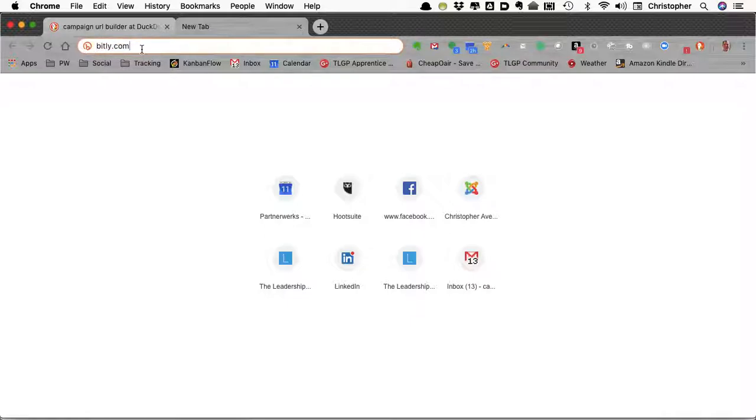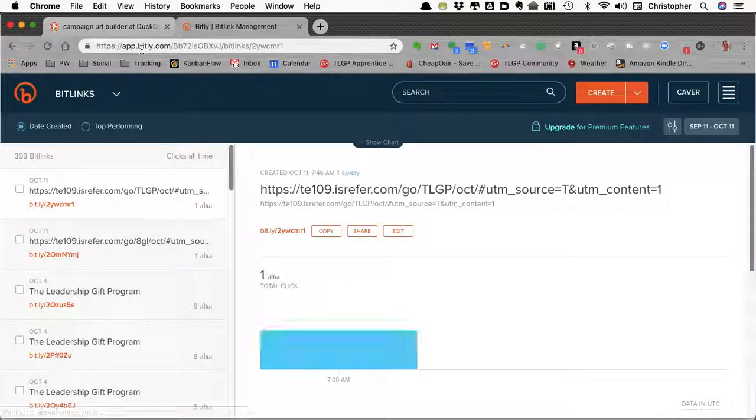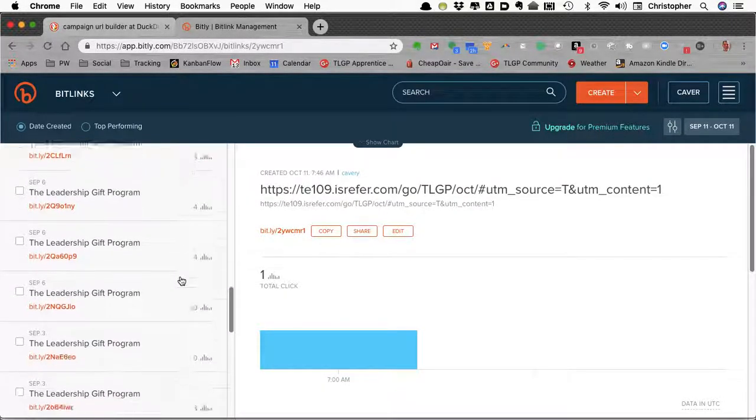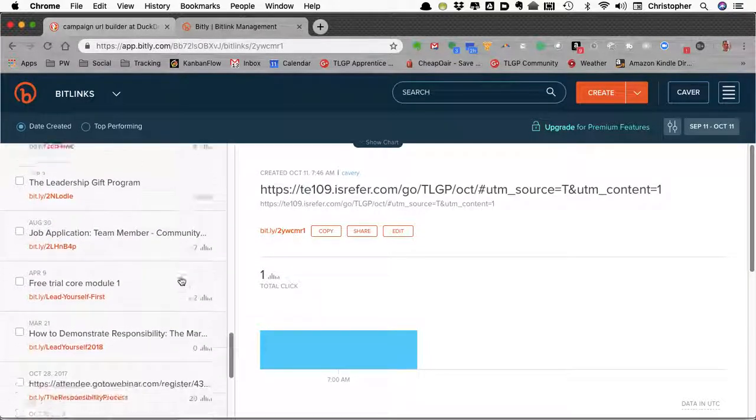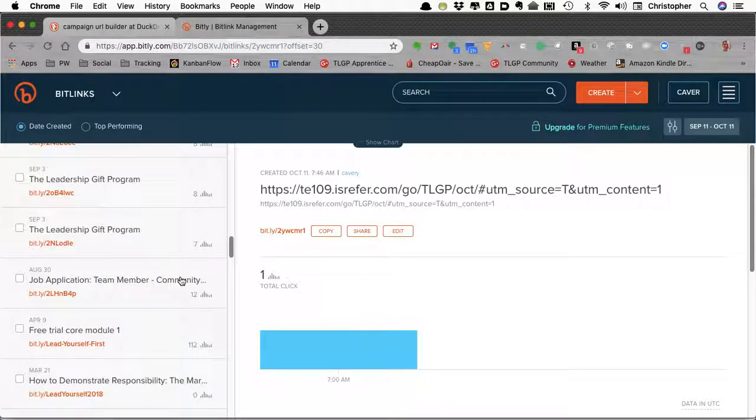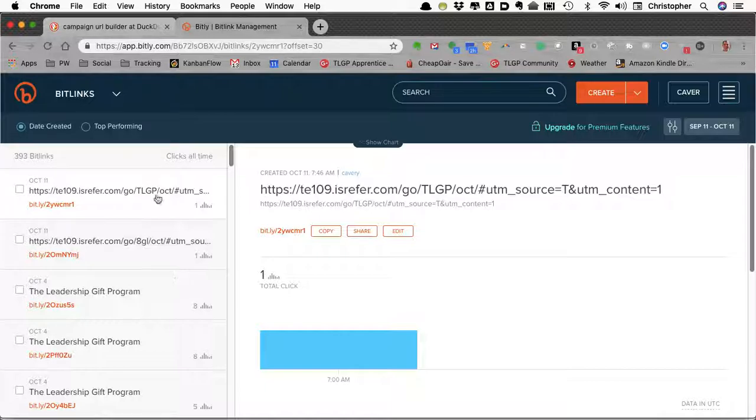We're going to log into my account there and this is going to show tracking for various links that I've created for various campaigns. Why do we do this? To experiment, to know what's working and what's not working.